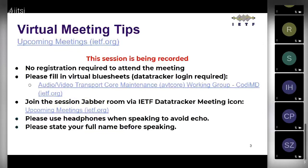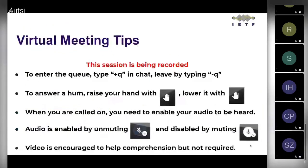Please use headphones or an echo-canceling speakerphone. State your full name before speaking. To enter the queue, type plus-queue in the chat — Jonathan will handle the queue — and leave it by typing minus-queue. You raise your hand with the hand-raising tool. When you're called on, enable your audio by clicking the mute/unmute icon. Video is optional.